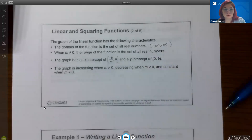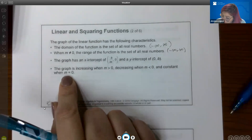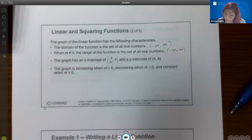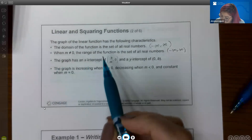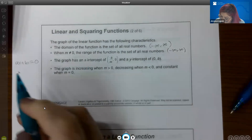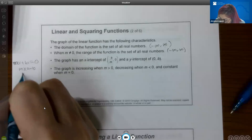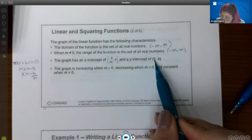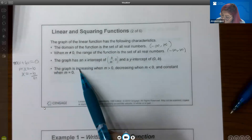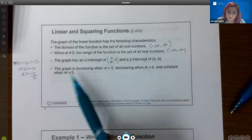When the slope does not equal zero, the range is the set of all real numbers. But when the slope is equal to zero, the range is just that one value of the y-intercept. The graph has an x-intercept — you basically solve the equation, dividing negative b by m to get that form of the solution. The y-intercept is always (0, b). The graph is increasing when the slope is positive, decreasing when the slope is negative, and constant when the slope is zero.